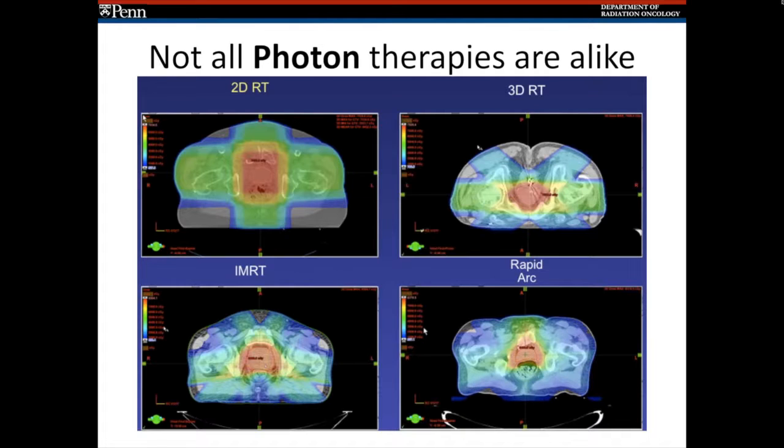In this case, the red region is what we're trying to treat, and the blue and green show much lower dose regions.